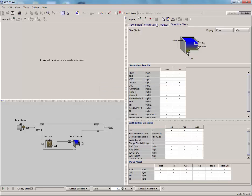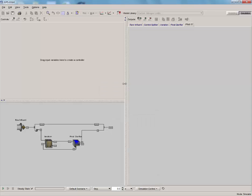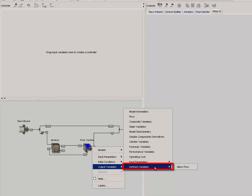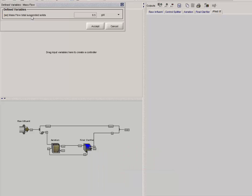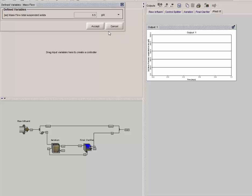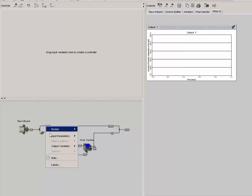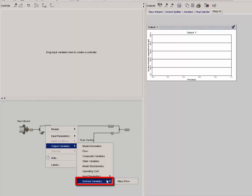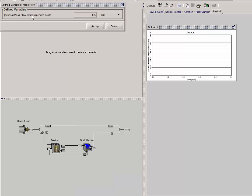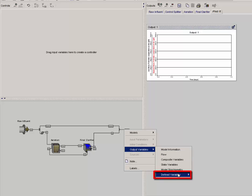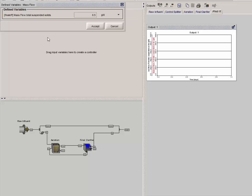Once the model is built, we need to create an output graph of the three mass flows. Right-click on the clarifier's SE stream and select Output Variables, Defined Variables, Mass Flow. Drag the Mass Flow Total Suspended Solids for the SE stream. Do the same for the bypass and the final effluent stream. Right-click on the bypass stream and select Output Variables, Defined Variables, Mass Flow, and drag the Mass Flow Total Suspended Solids. Right-click on the final effluent stream and select Output Variables, Defined Variables, Mass Flow, and drag the Mass Flow Total Suspended Solids for the final EFF stream.